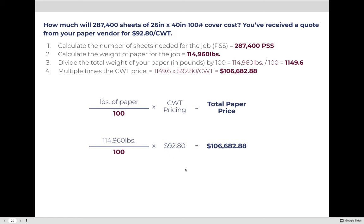On a side note, that sounds like a lot of money, but you are purchasing 287,400 sheets of paper. In general, paper accounts for about 50% of the cost of any printing job.